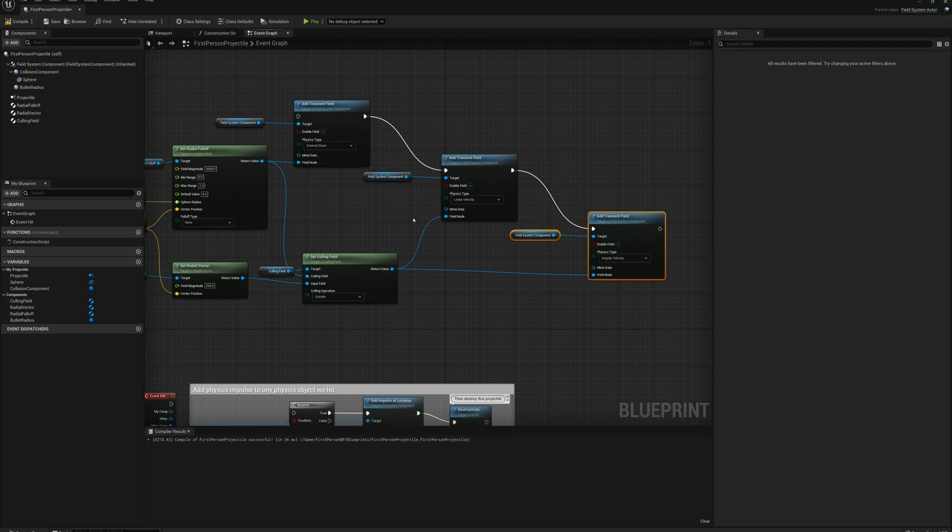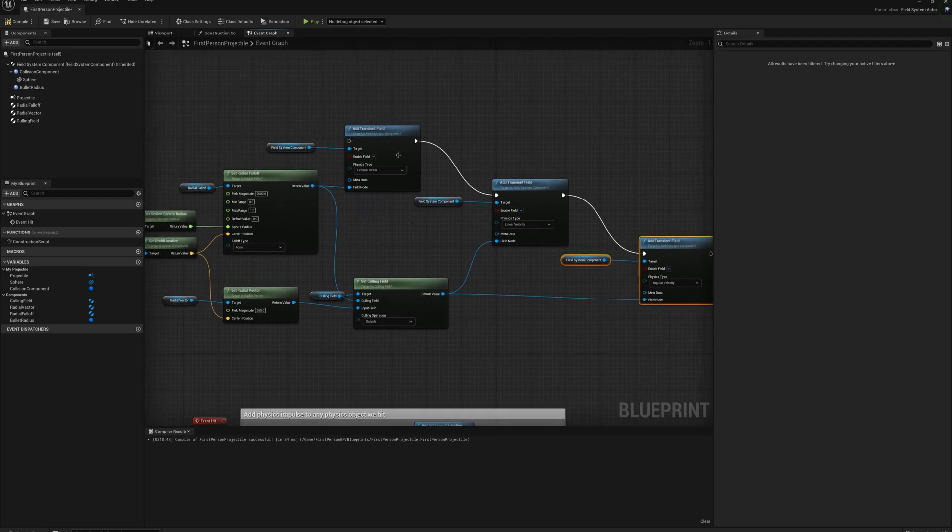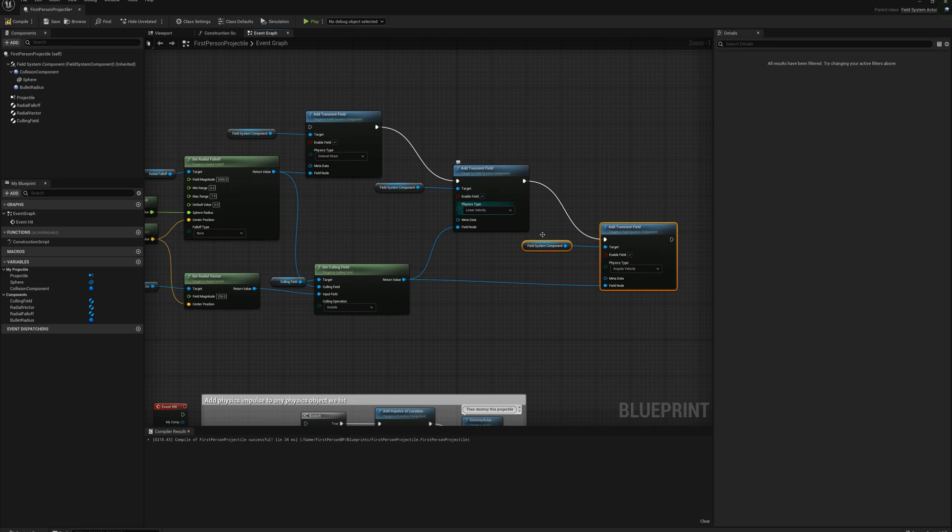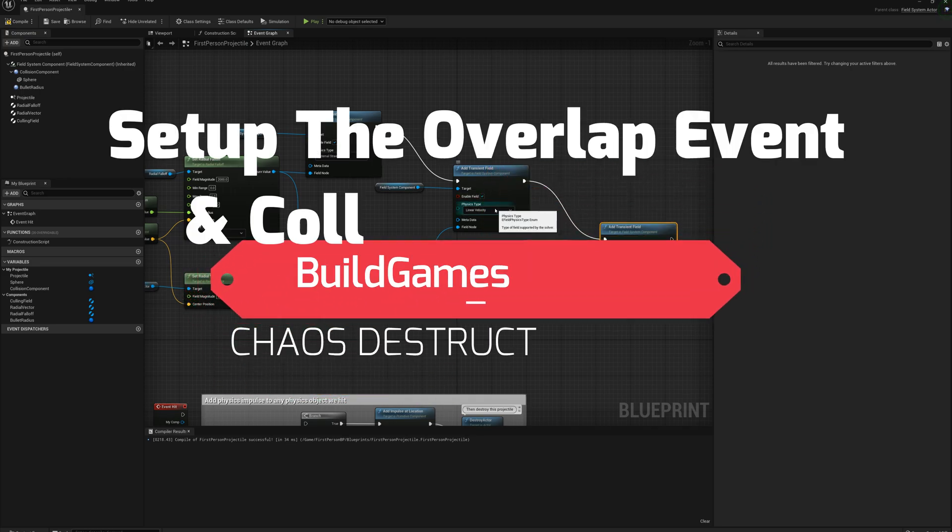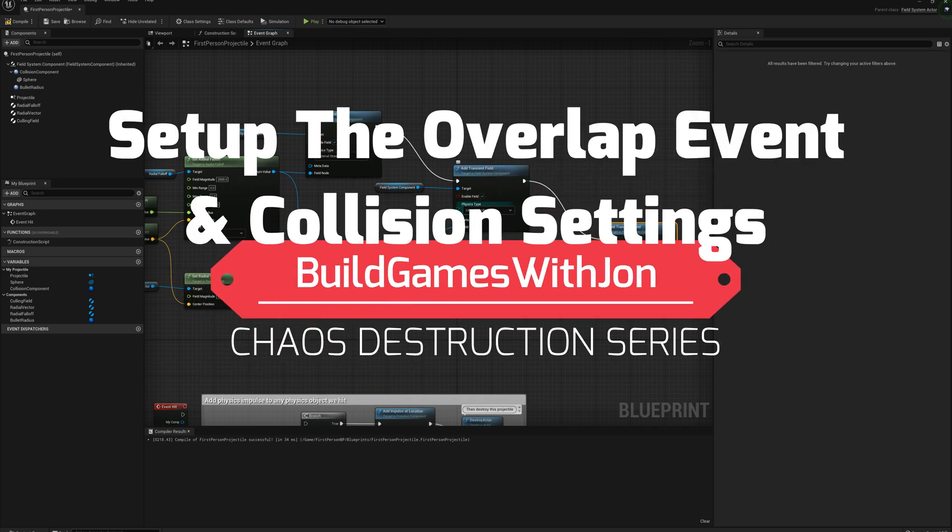And that's basically it. This is the setup. This field causes the break in the destructible, and these fields cause the broken pieces to fly off a little bit in some direction.